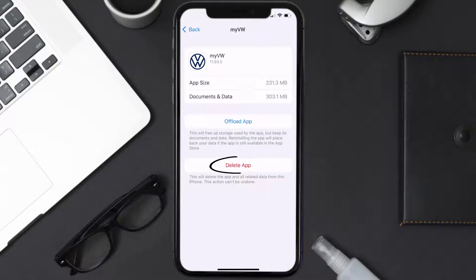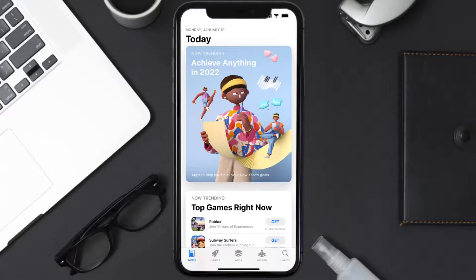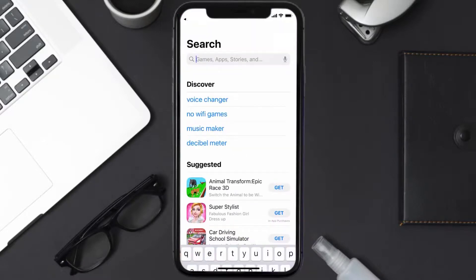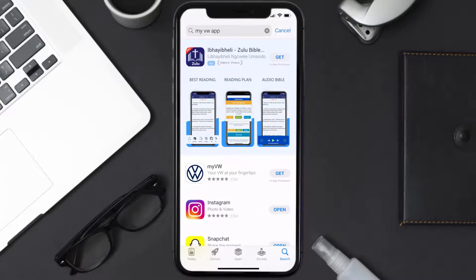Once on that screen, tap on Delete App to uninstall the app from your device. Once uninstalled, open up the App Store, search for the My Volkswagen app in the search bar, and then click on the Get button to install it back on your device.